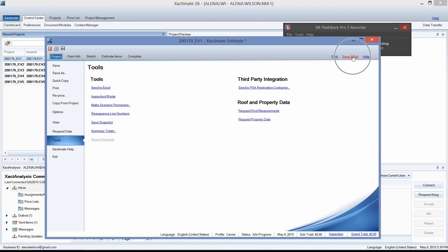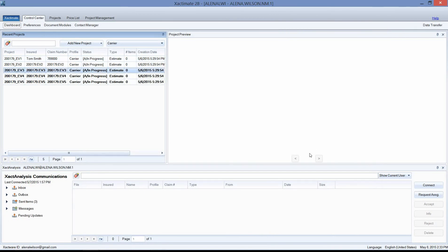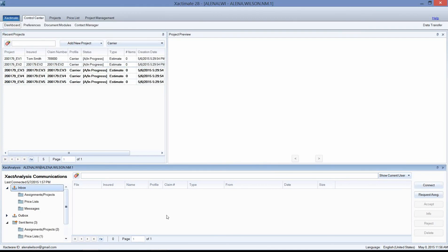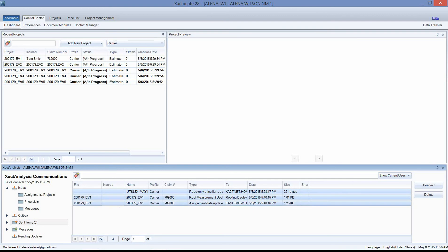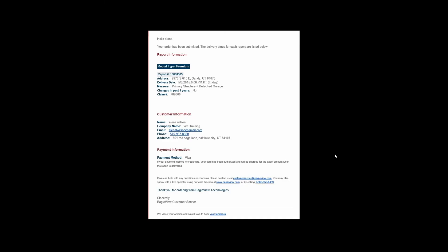I'm going to save and exit, then go back to the Control Center dashboard and click Connect in the Xact Analysis window in order to send up that request. I can confirm that my request was successfully sent to Eagle View by navigating to the Sent Items folder in Xact Analysis — you can see two packets were sent up to Eagle View. Now I can just wait for my email confirmation. After connecting with Xact Analysis, I got an email that says Eagle View received my request for roof measurements and when I can expect them back.